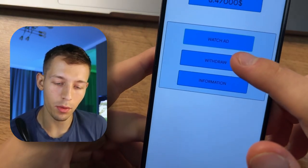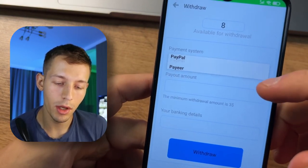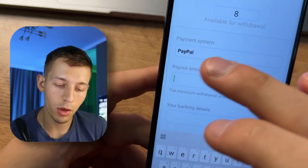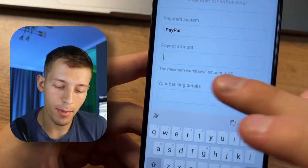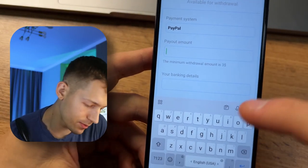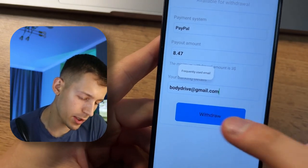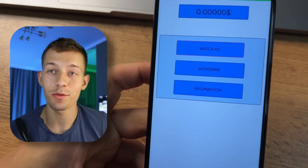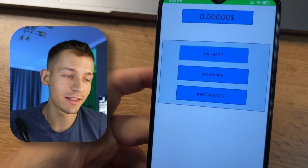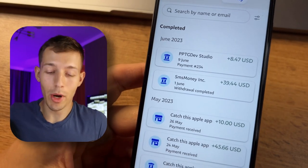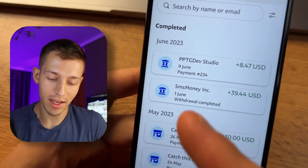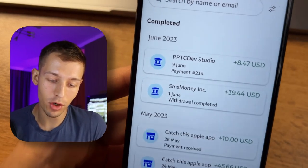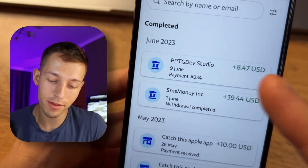Let's withdraw this money. Click Withdraw. Here you can withdraw money to PayPal or to Payeer. I will withdraw to PayPal — the minimum amount for withdrawal is $3. Specify the amount and your PayPal address, then click Withdraw. Application for withdrawal successfully created — now we just wait. After one day, on June 9th, I got $8.47 from EPDG Dev Studio, the studio behind this application.